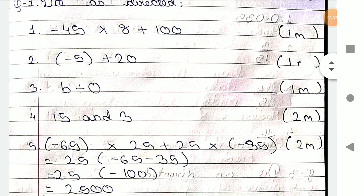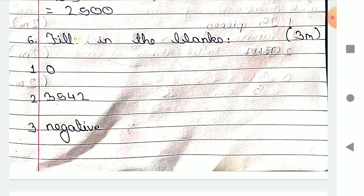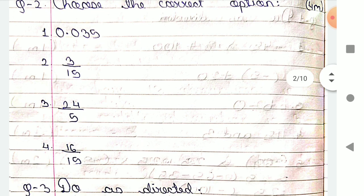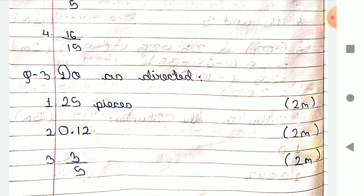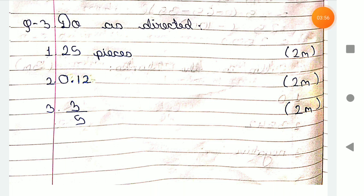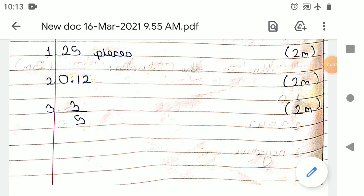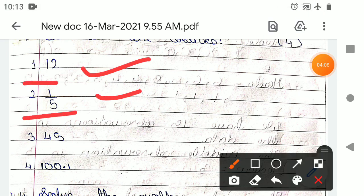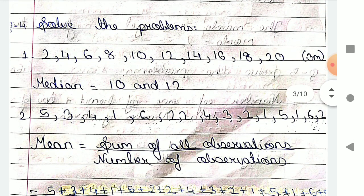In the PDF section, options 1, 2, 3, and 4 are shown, and number 5 is already solved. The answer comes to minus 2500. For 'choose the correct option': 0.035, 3.15, 25.14, and 6 by 5 — the right answer is 25 pieces. For 0.12 and 3 upon 5 — fill in the blanks — 12 is the right answer, along with 1 upon 5, 45, and 100.1.